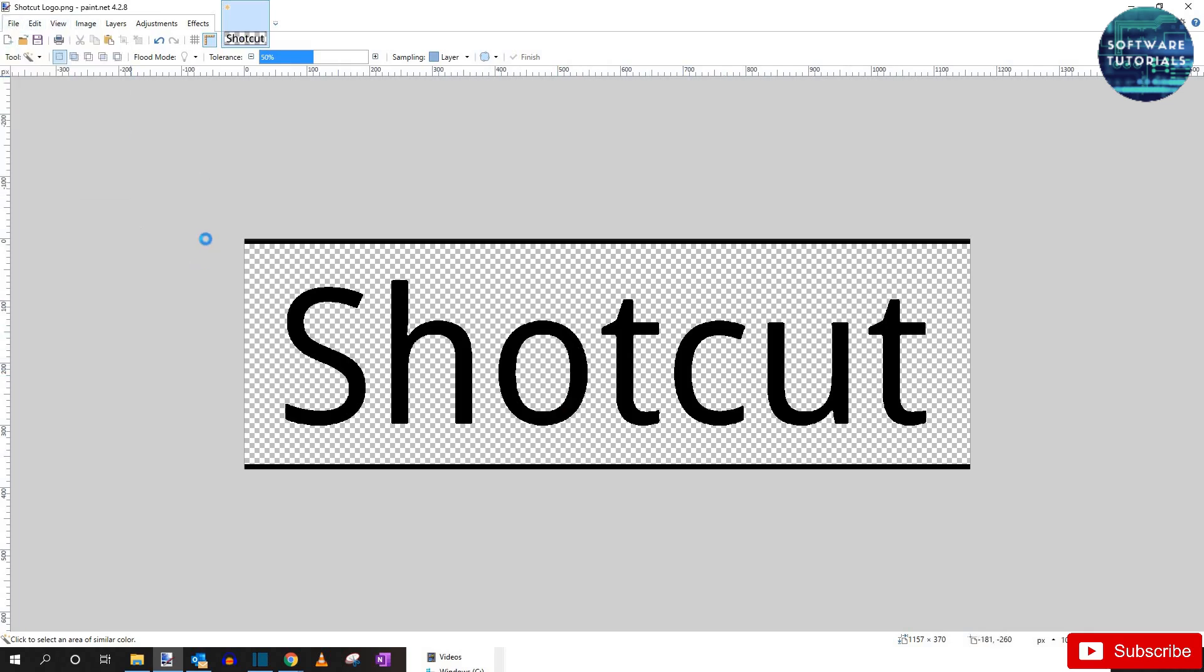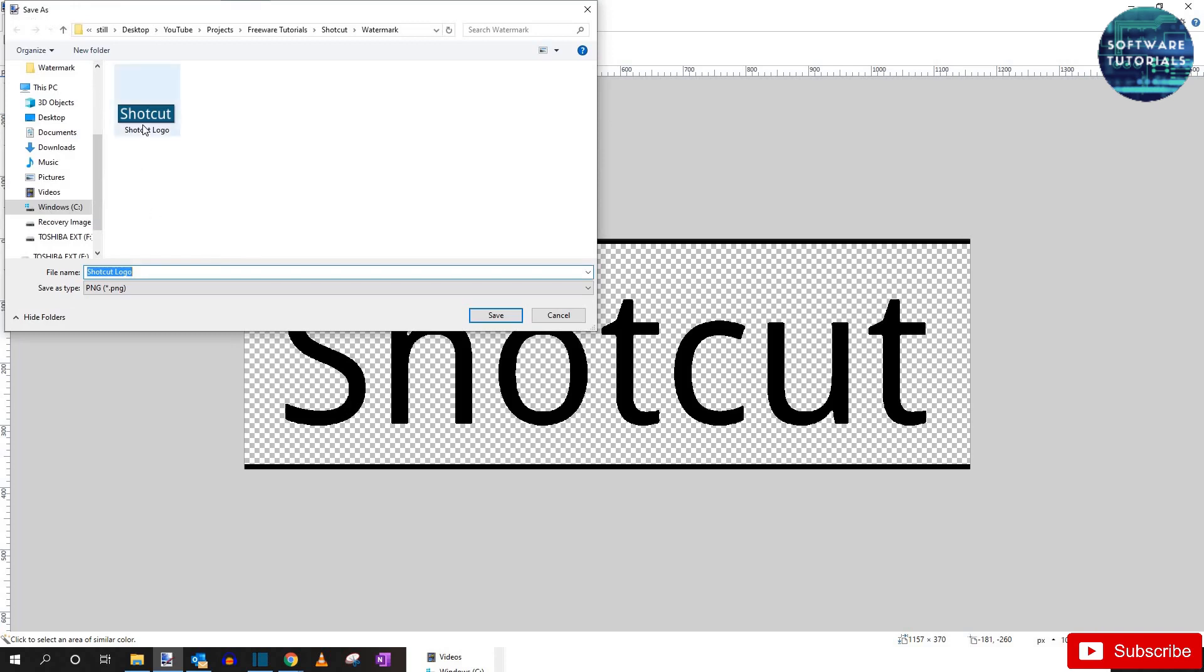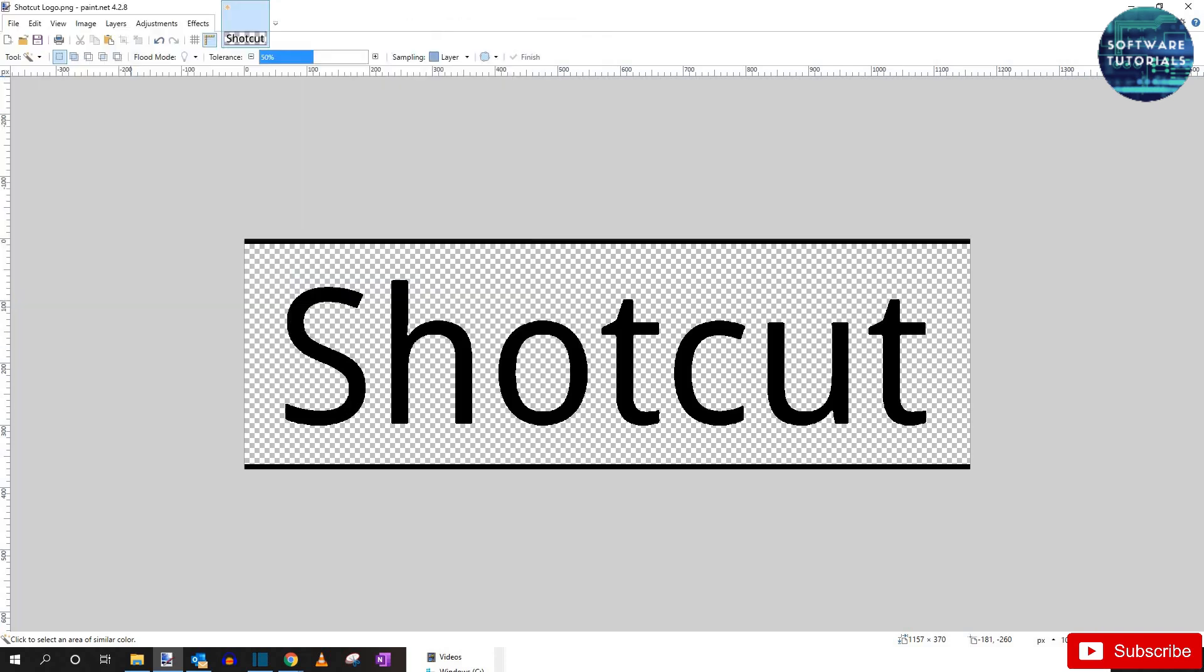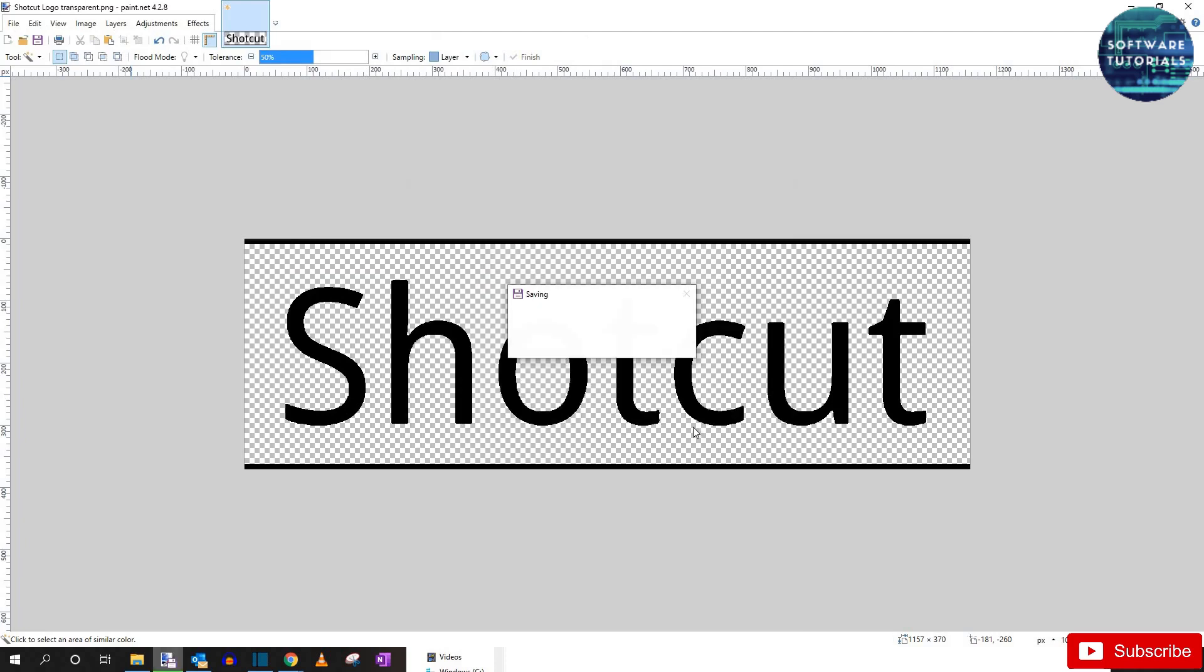Now go to file and save the photo as. But make sure you save it as a PNG so the transparency of the photo is kept. And then click ok on the save configuration that pops up.